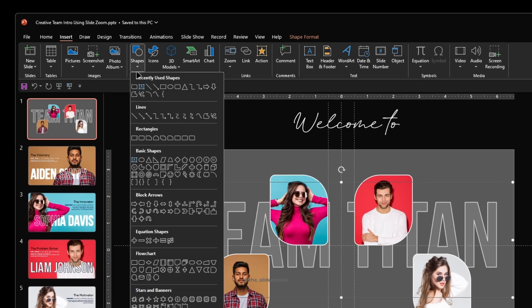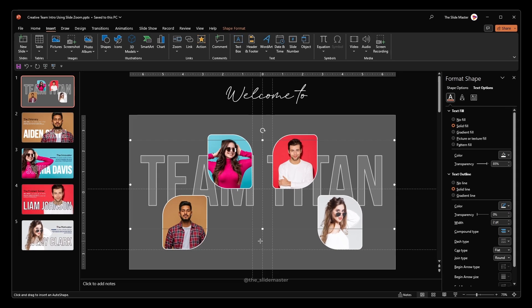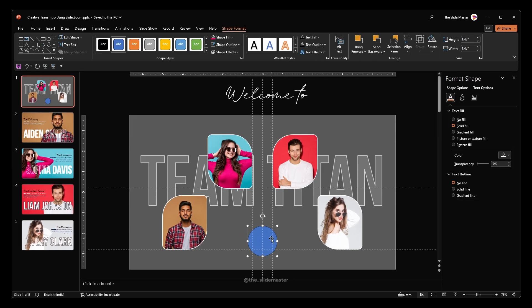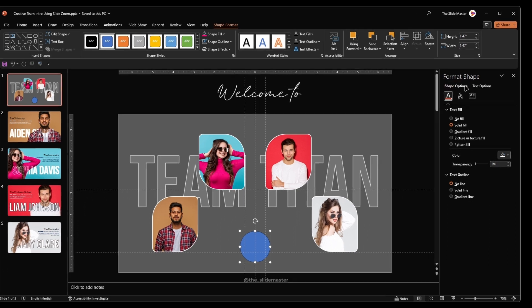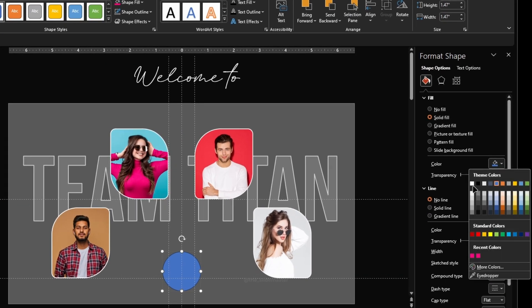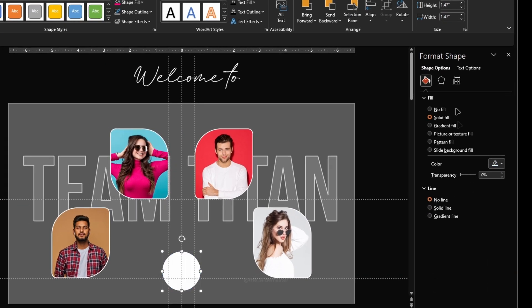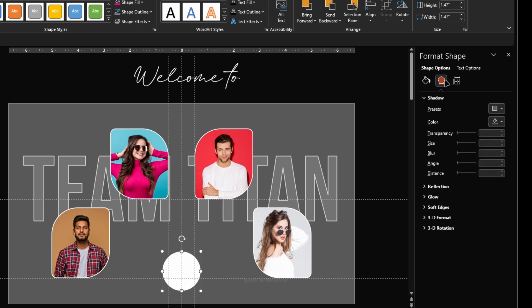Insert a circle and format it with white color and no outline. Let's add a little shadow behind it.